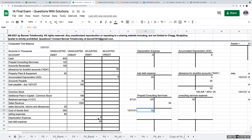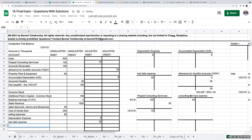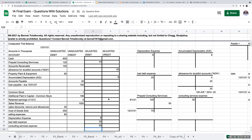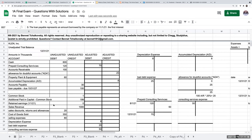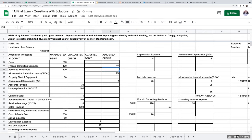To record this, I debit consulting services expense $50,000 and credit prepaid consulting services $50,000. After the adjustment, prepaid consulting services has a debit balance of $70,000 and consulting services expense has a balance of $50,000. That's adjustment letter C.